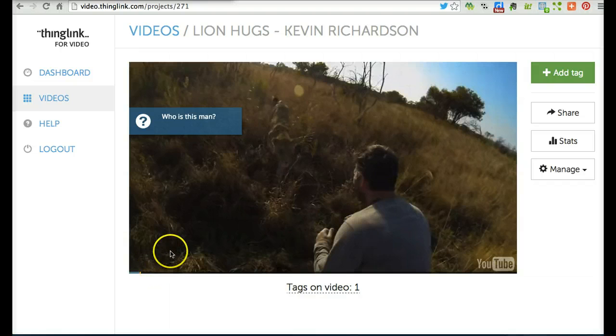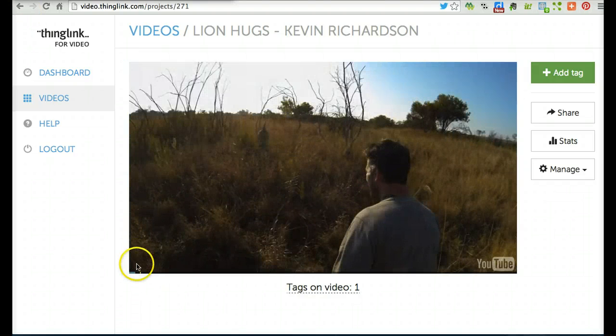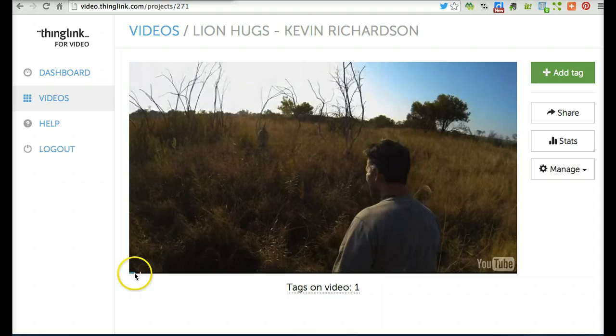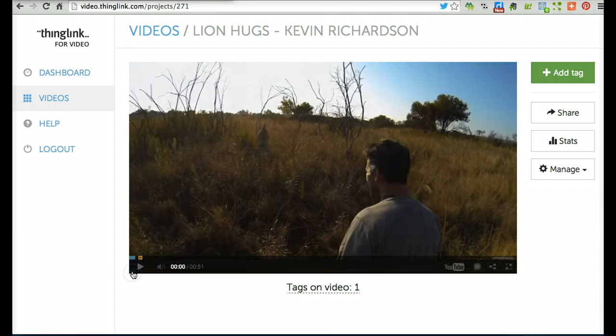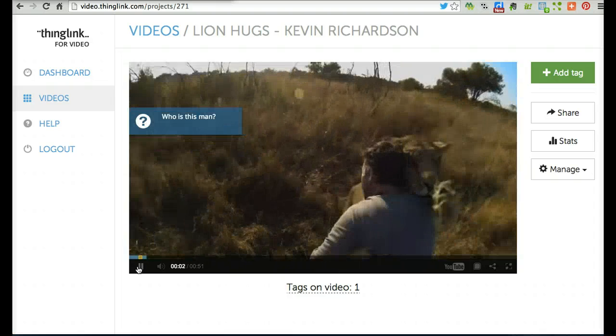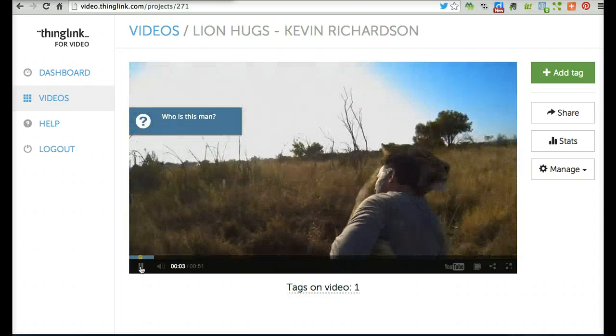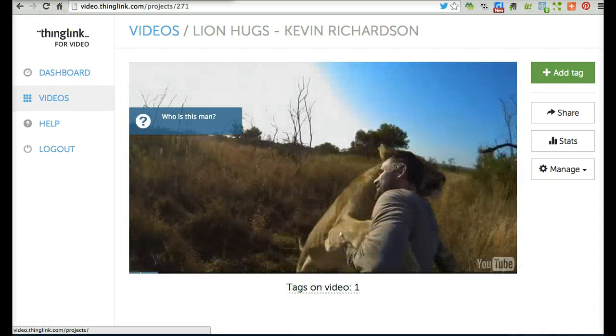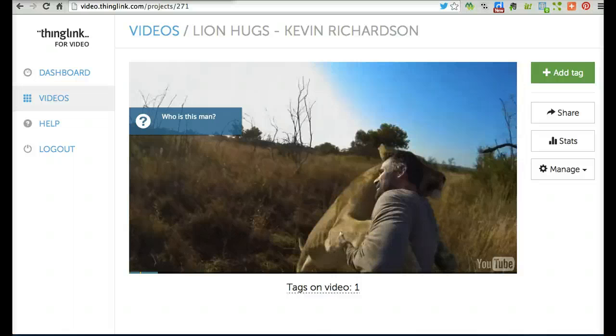Now let's rewind a little bit and see how that works. You can see the tag is marked with a little yellow spot on the timeline as well. I'm pretty happy with that tag, so let's add another one.